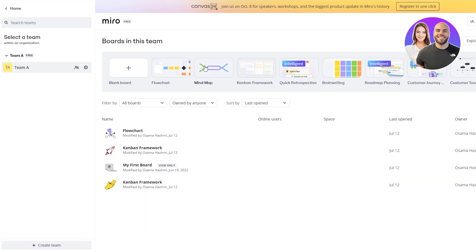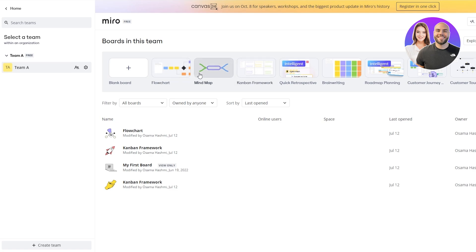Once you've done that, you'll be able to get started with templates. In templates you have a bunch of different options: roadmaps, planning, brainwriting, retrospective, Kanban framework, mind map, flowchart, and many more. These different templates are used for different tasks. For example, if you want to plan out your week or tasks, I'd suggest the Kanban framework. For building team structure you could use a flowchart or mind map. For roadmap planning you can set deadlines and start dates.